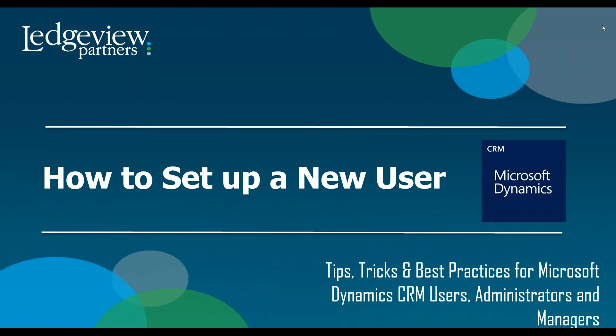Hello and welcome to today's tips, tricks, and best practices for Microsoft Dynamics CRM. My name is Michael Dodds, I'm a support consultant here at Ledgeview Partners. Today's topic is how to set up a new user for Dynamics CRM.